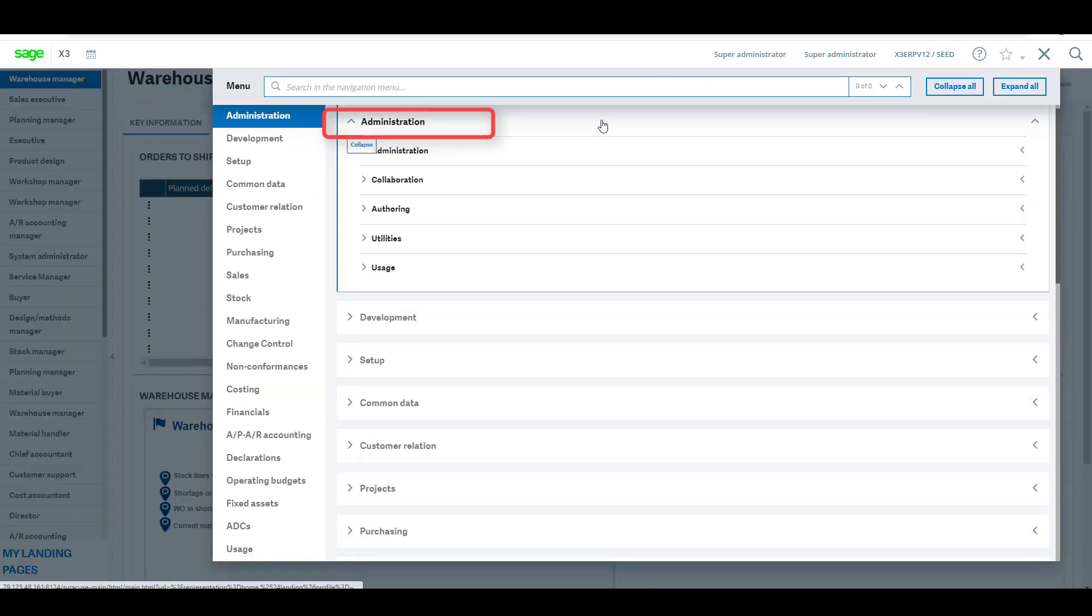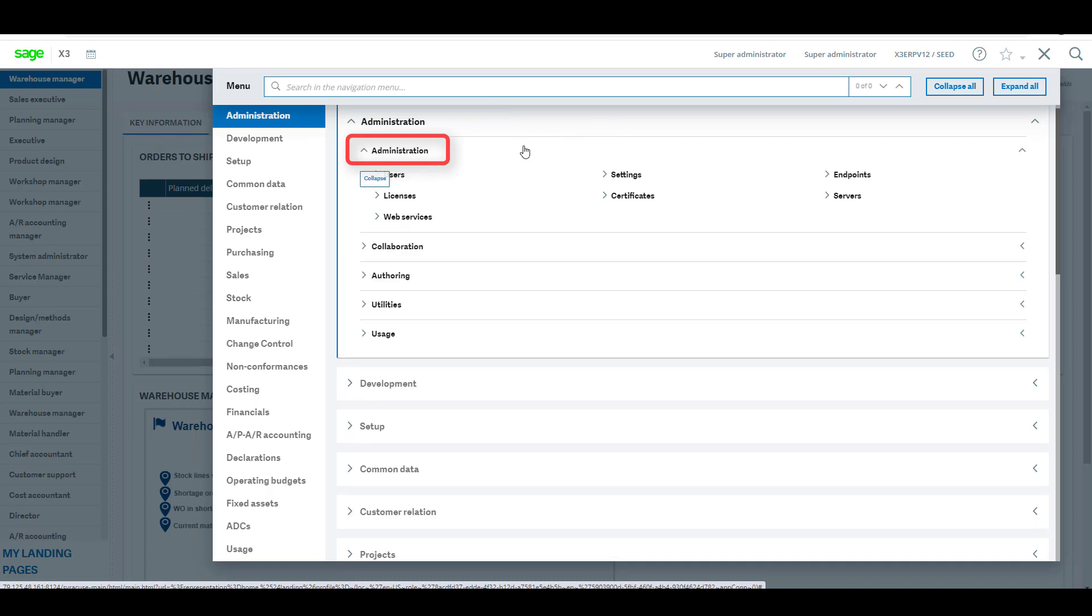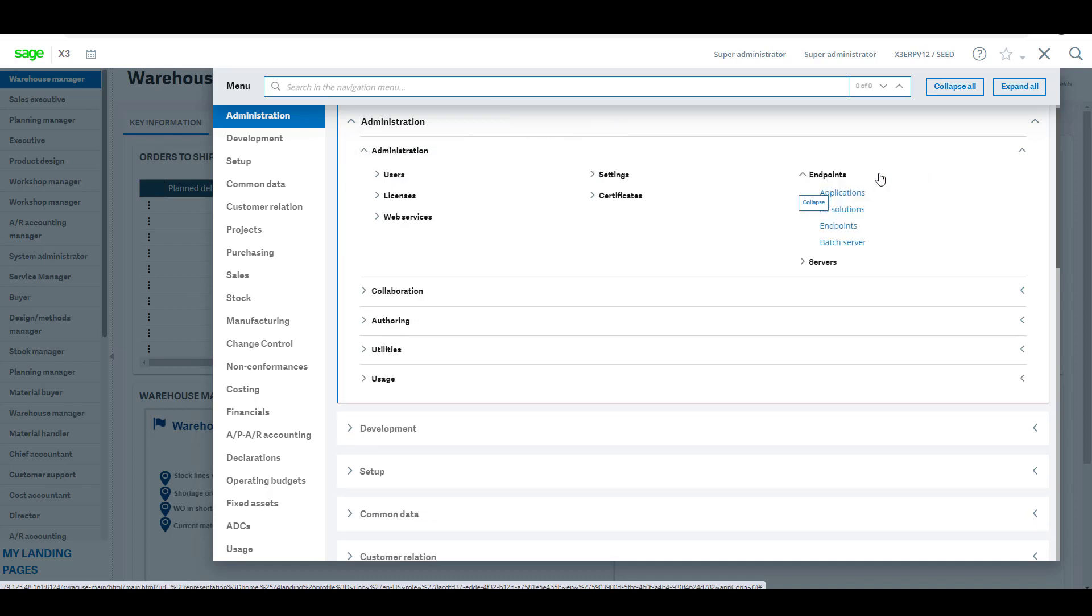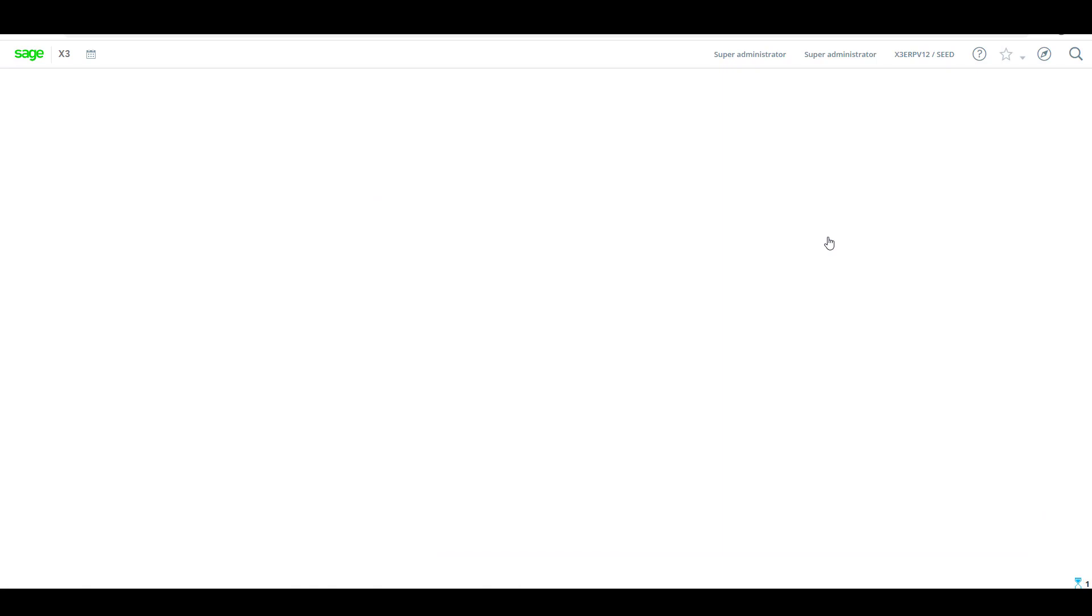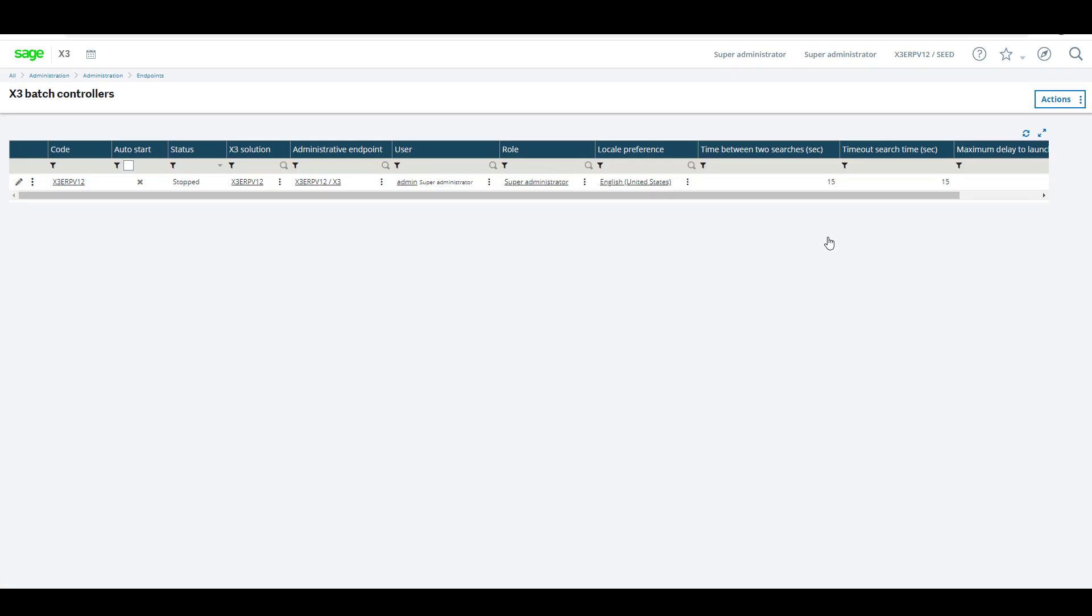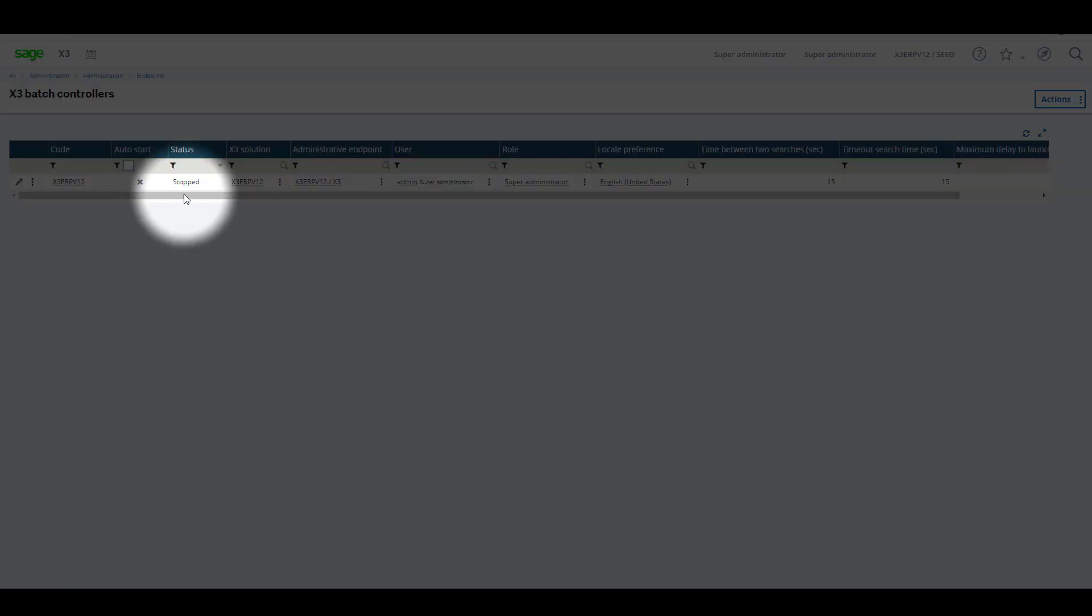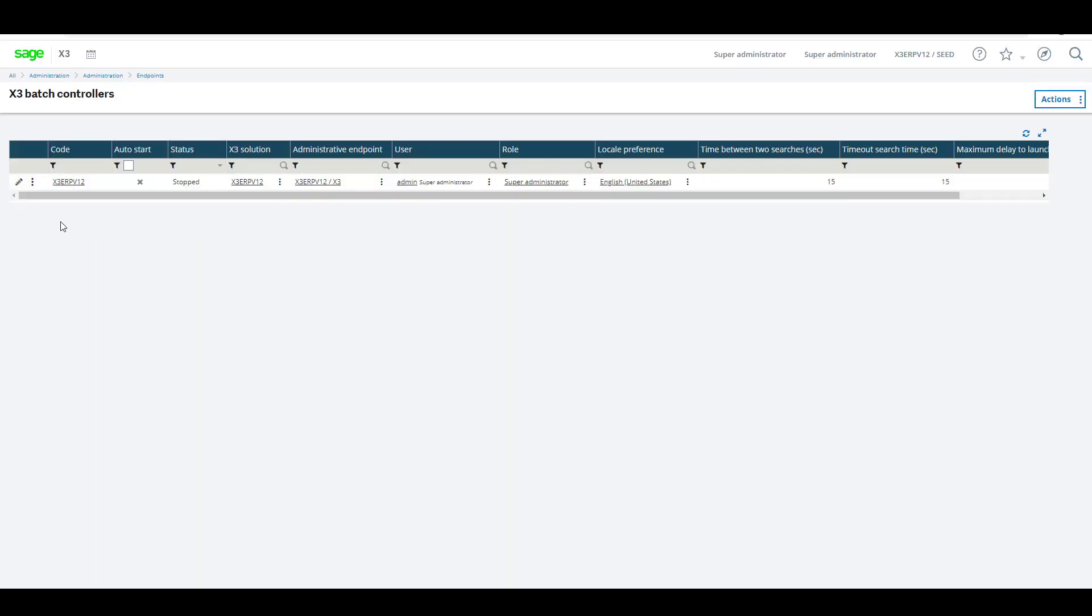Look at the status and currently it's set to stopped. This should show us running. So on the left hand side, click on the action button.